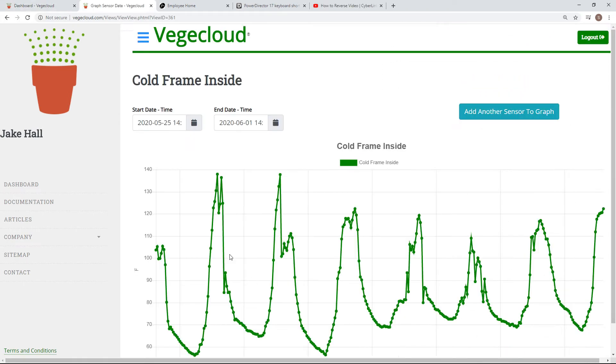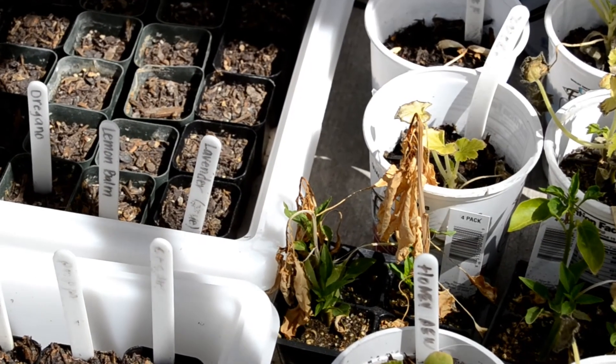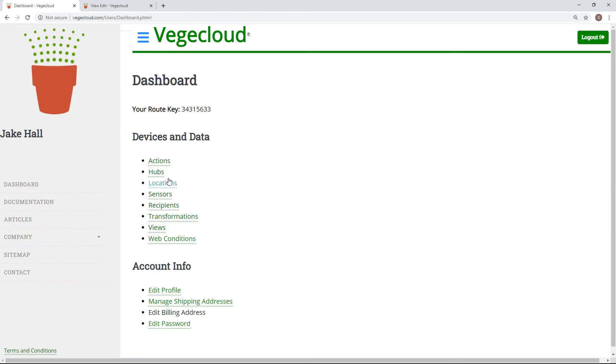From looking at my view, I realize that my cold frame is getting too hot on the inside, which is killing my plants. So, I've created a trigger to alert me when I need to cool it down.